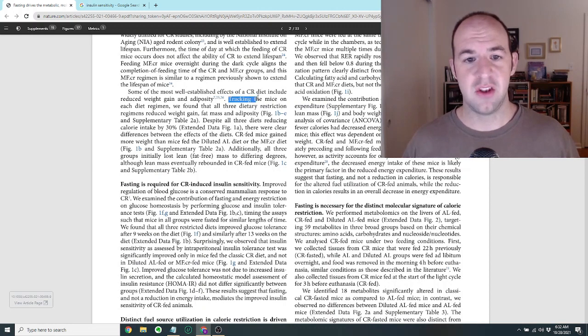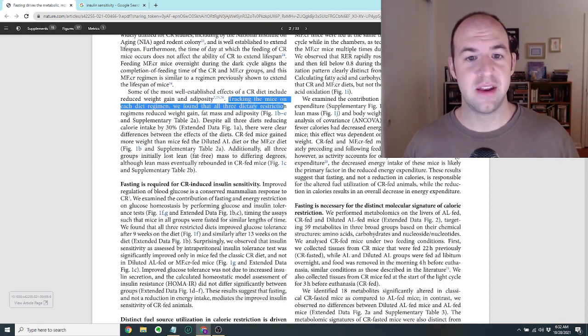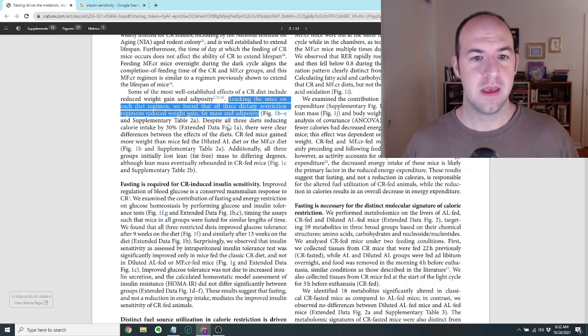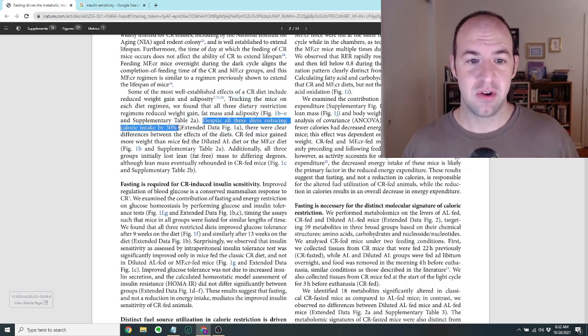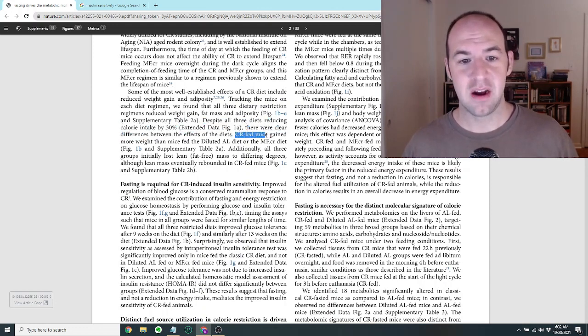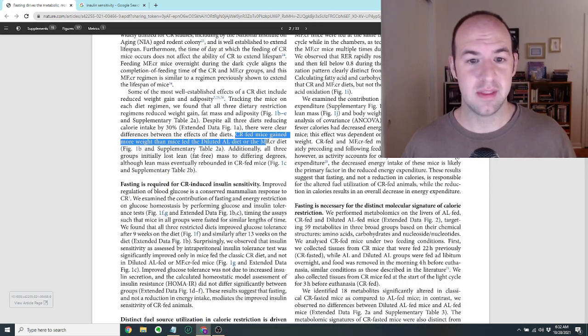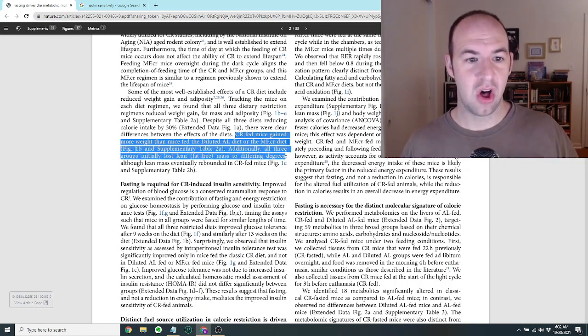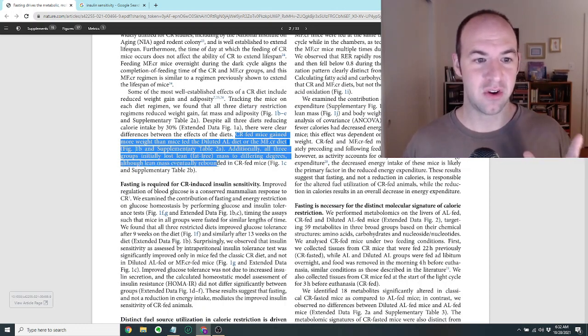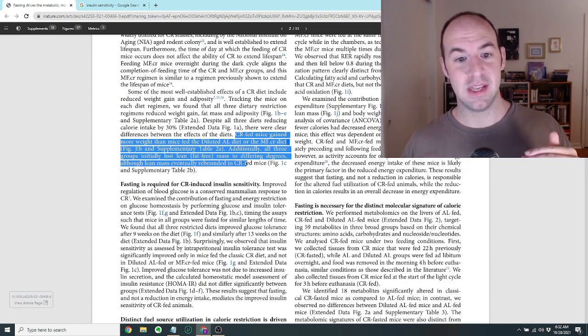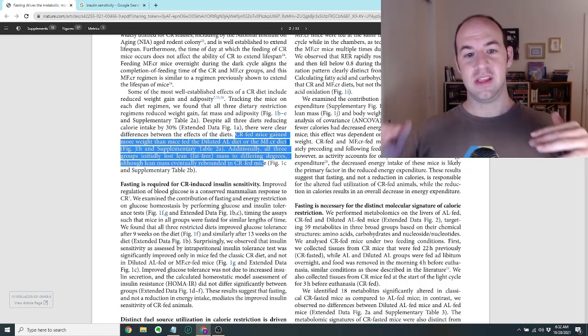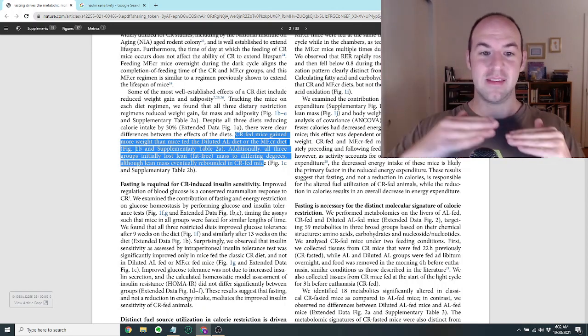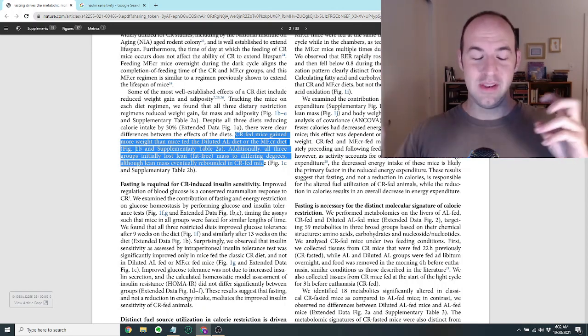You'll notice we don't have a fasting without calorie restriction group, but that comes later. So basically in this first trial, we have these four different diets and three of them have reduced calories but with different feeding patterns. These three different groups are kind of like grazing all day, having three meals a day, or doing one meal a day, but all the same calories. Interestingly enough, tracking the mice on each diet regimen, they found that all three dietary restriction regimens reduced weight gain, fat mass, and adiposity or fat content. But despite all three diets reducing calorie intake by 30%, there were clear differences between the effects of the diets. The CR fed mice, that's the one meal a day mice, gained more weight than mice fed the diluted AL diet or the meal fed diet.